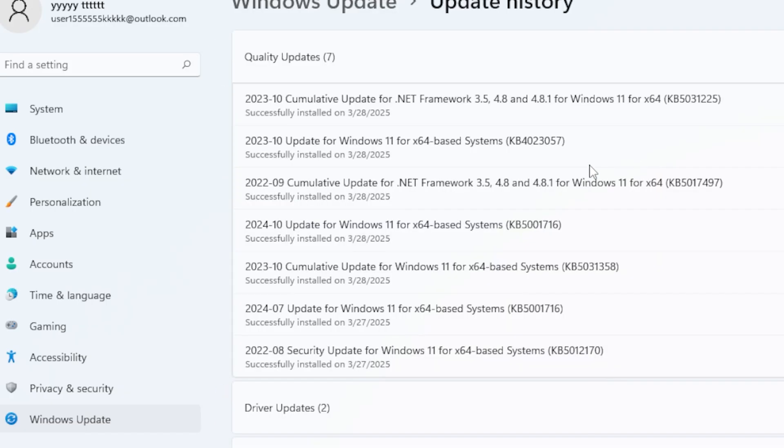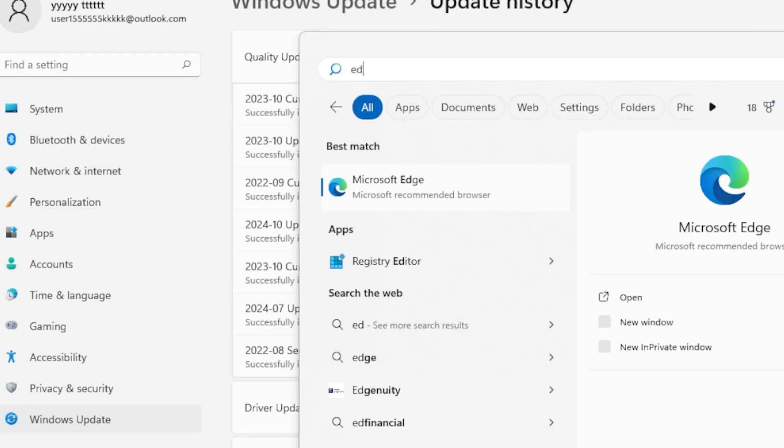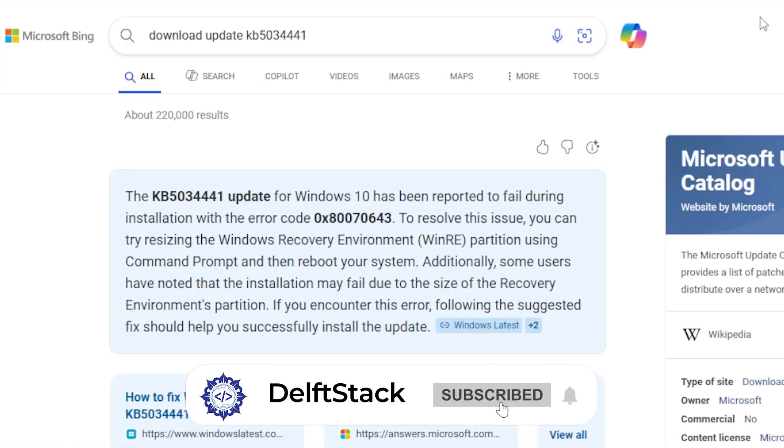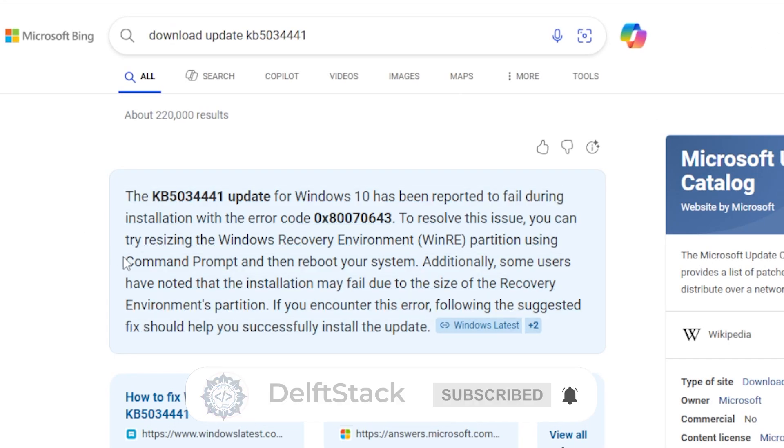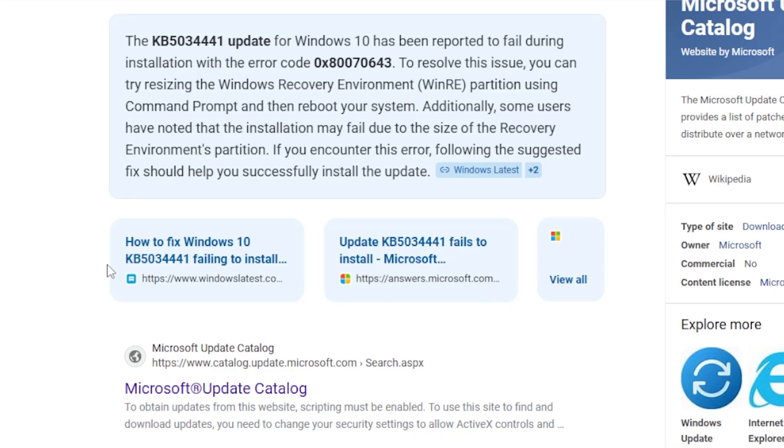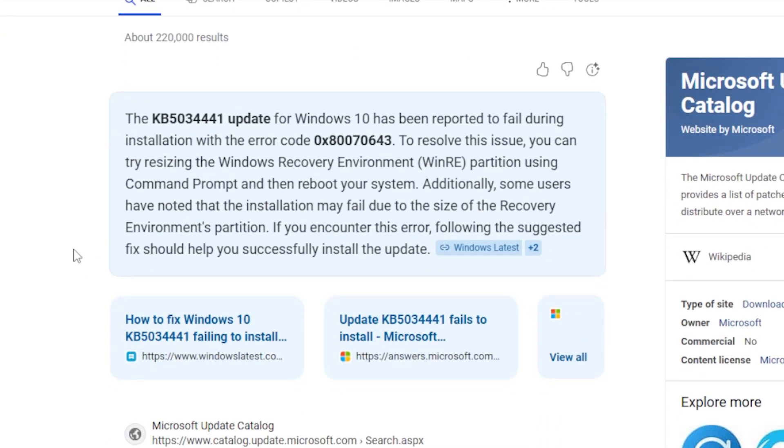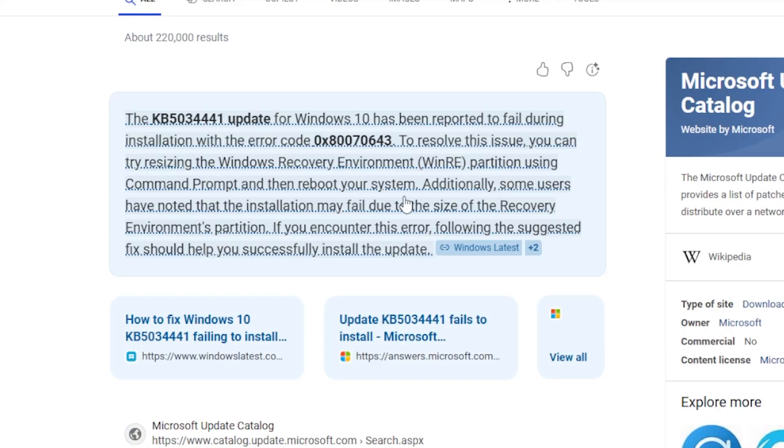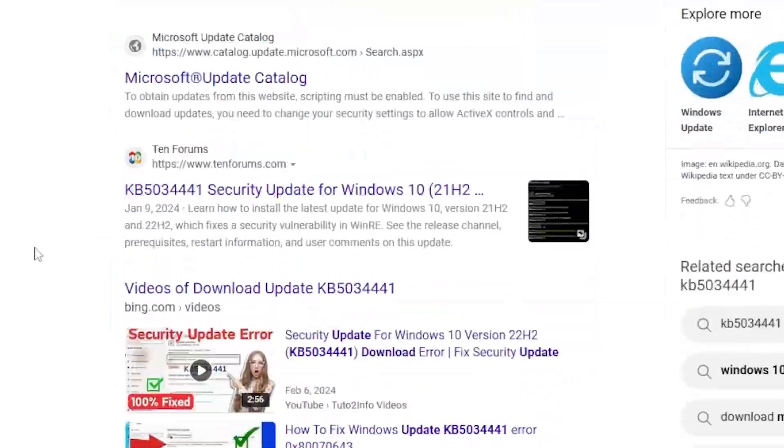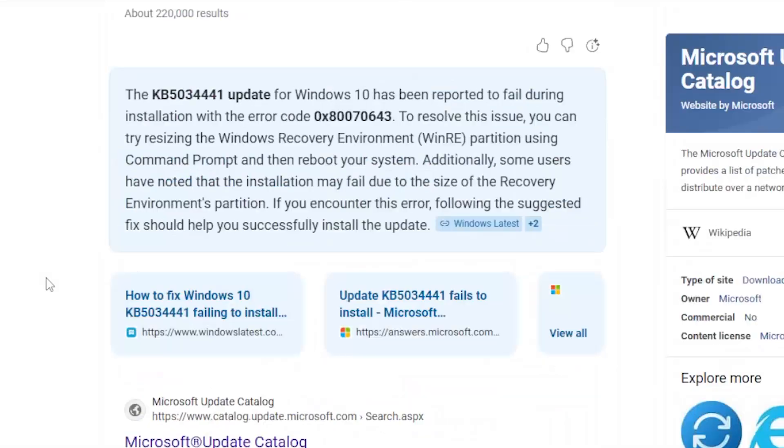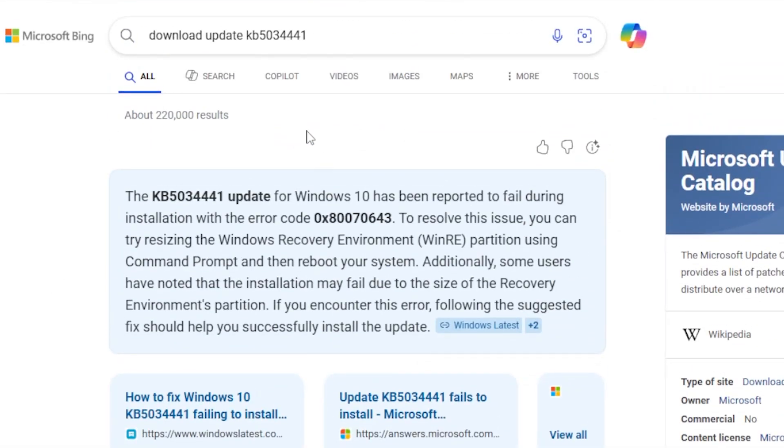Then, visit the Microsoft Update Catalog and search for that KB number. Download the correct version for your system, usually 64-bit, and install it manually. This often bypasses whatever was causing the automatic update to fail.